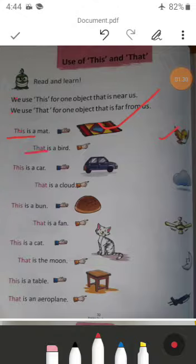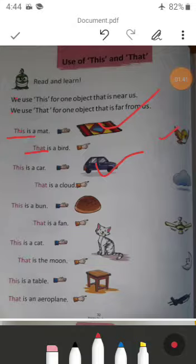Next: 'This is a car.' A car is running on the road; we can touch it easily, so 'this' is used here. Next: 'That is a cloud.' A cloud is in the sky; we cannot touch it easily, so 'that' is used here.